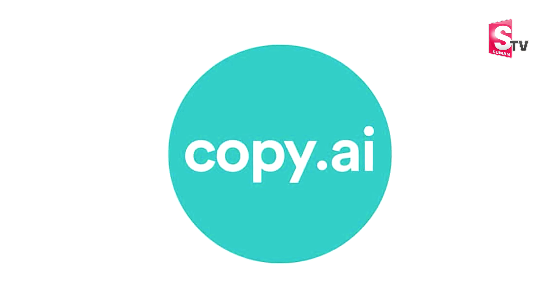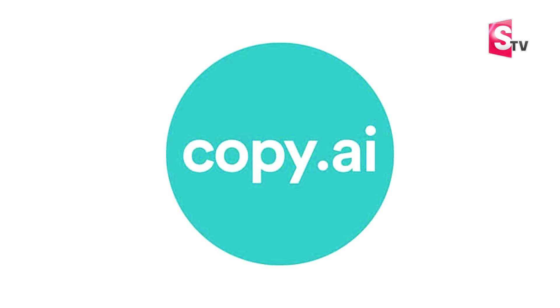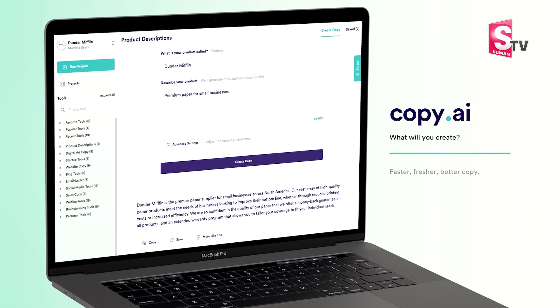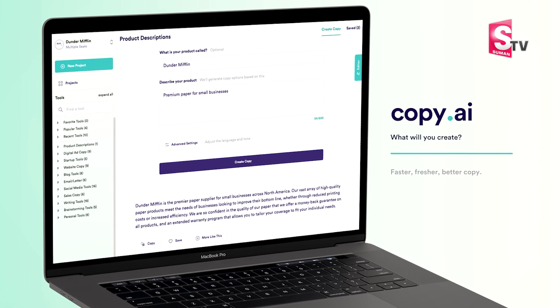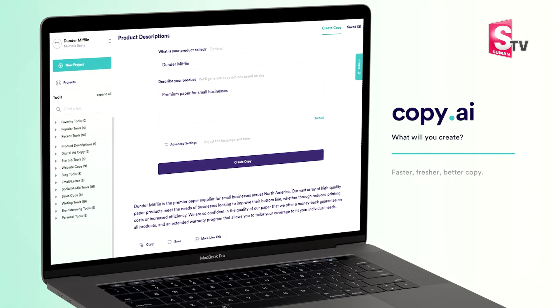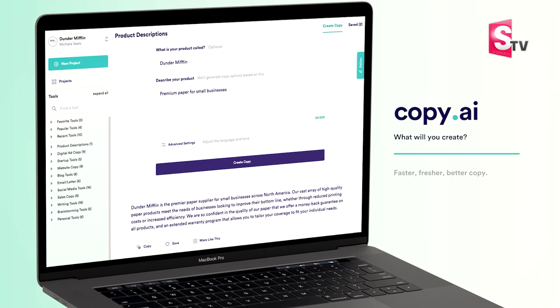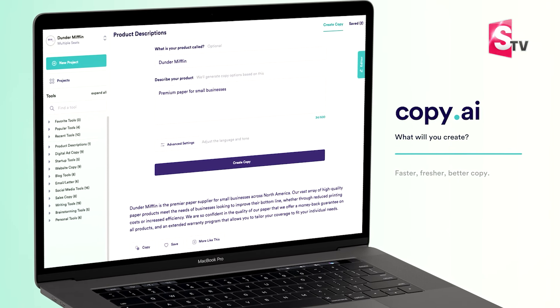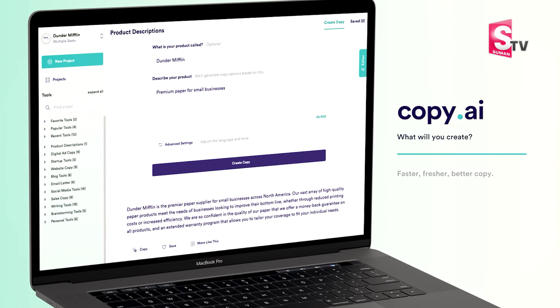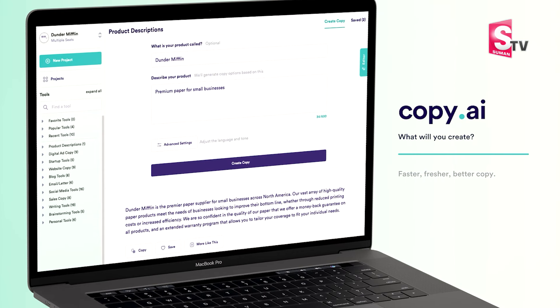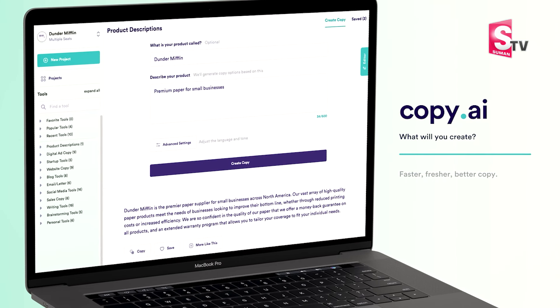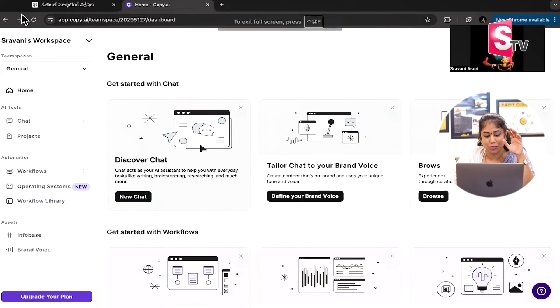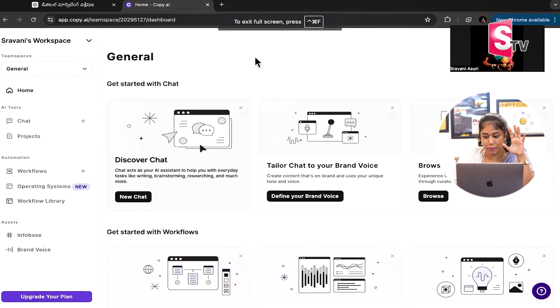I use the tool Copy.ai. Copy.ai is one of the best tools in the market. This is the tool for content writing.